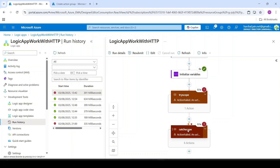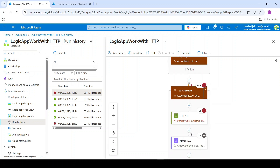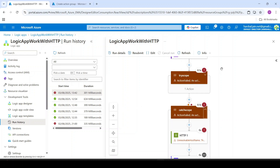We have now got an exception in this catch scope itself. So now you can see we have silent failure. Yes, we have this run history available and we can see it failed. But no error log has been logged in the storage account, and we have not received any email alert. That's the problem.